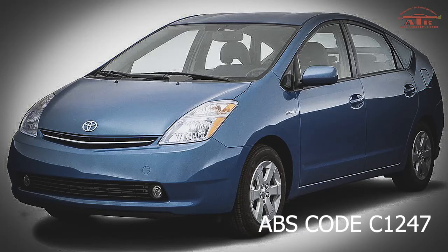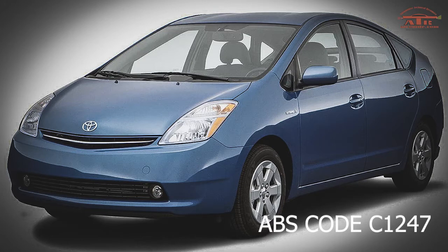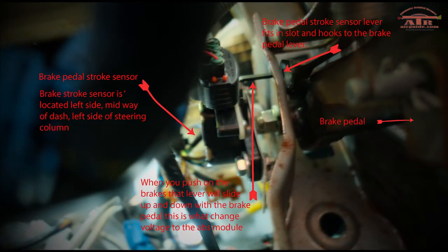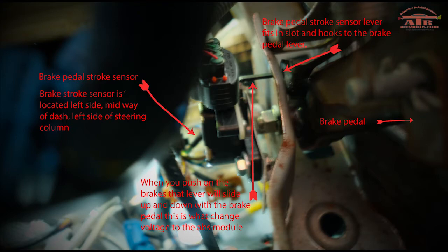Mid-2000 Prius with an ABS code C1247 brake stroke sensor. This is your brake stroke sensor. It's located left side of the steering column. The lever will slide up and down as you press on the brake, which changes the voltage.